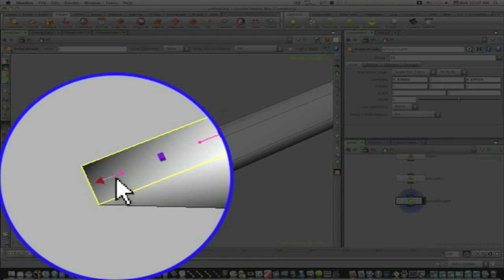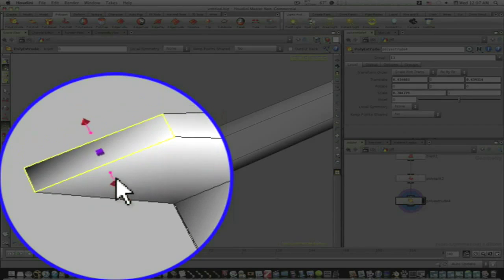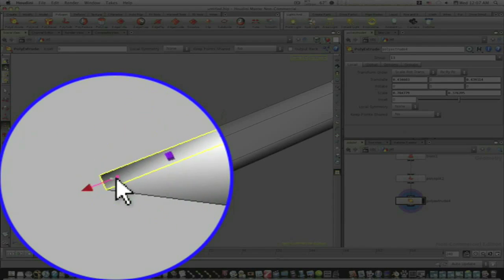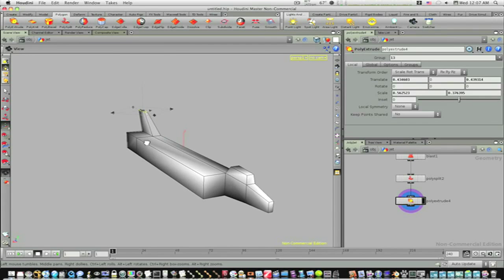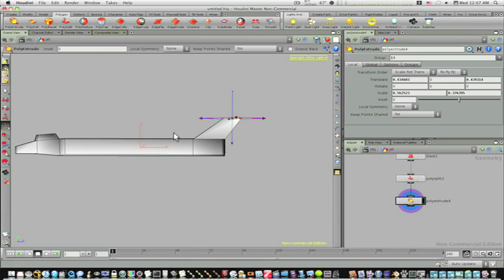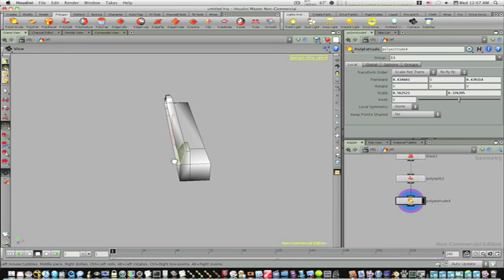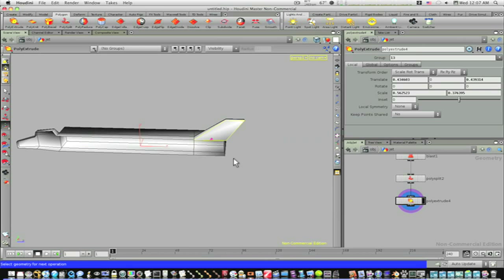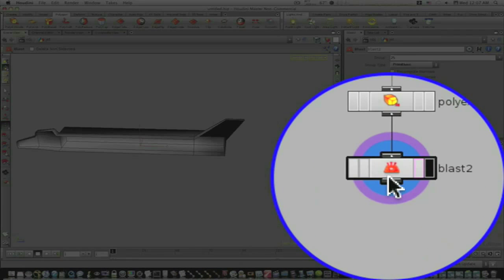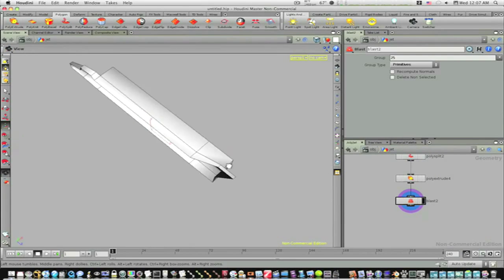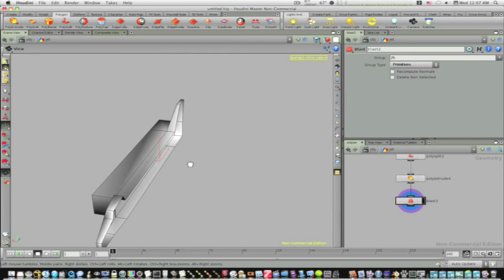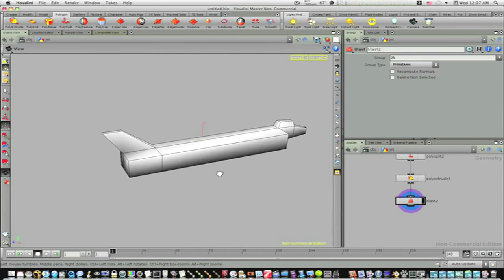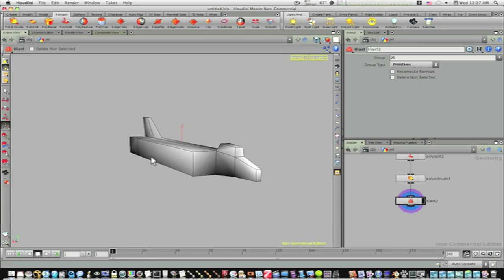We'll scale it in like so. Now we have our little tail there. Let's go ahead and delete that, blast that out of there, select it and hit delete node. As you can see when I do that it added a blast node over here. Now we've got our little tail feather, so now let's make our thrusters right here.